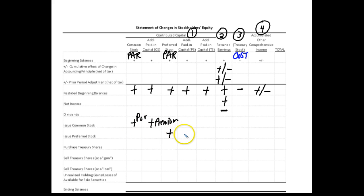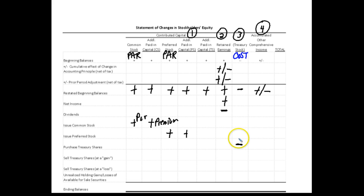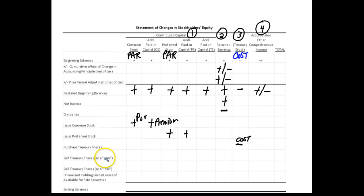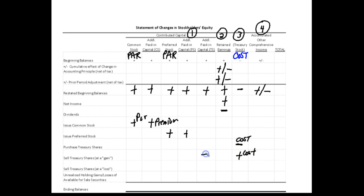Here are items and activities that affect these accounts. Net income causes retained earnings to go up; a net loss would cause it to go down. Dividends reduce retained earnings because dividends are a distribution of earnings. If we issue common stock, par value goes in the common stock account and the excess goes into the additional paid-in capital for common stock — that premium amount goes into additional paid-in capital. Same thing for preferred stock.